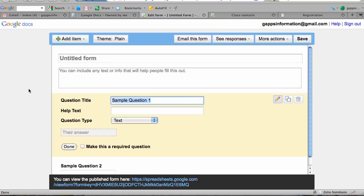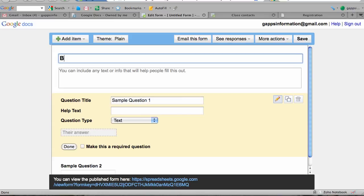Here is the form editing window. I'm going to title this form 'Bio 1 Contact List.'